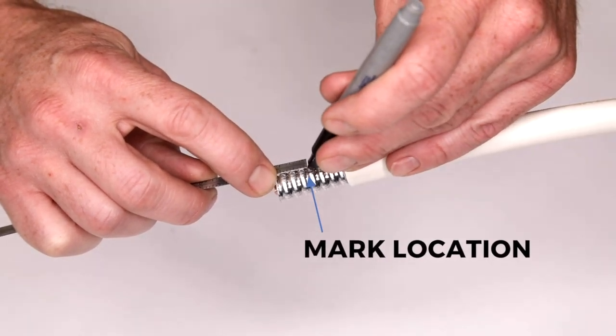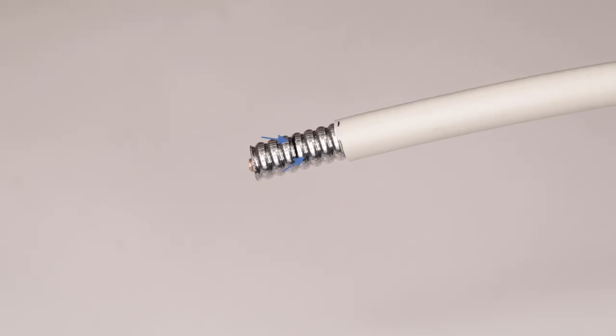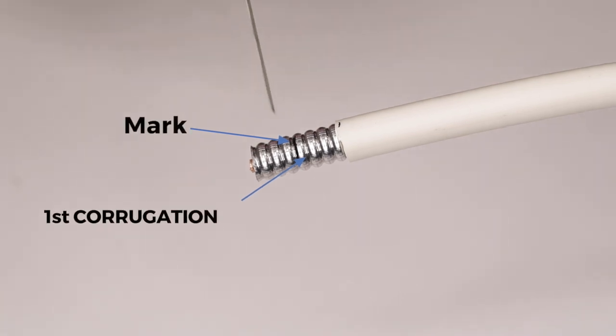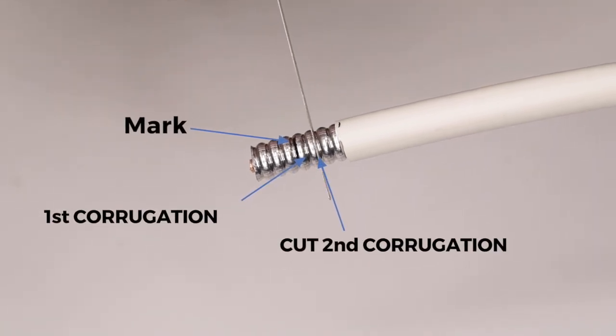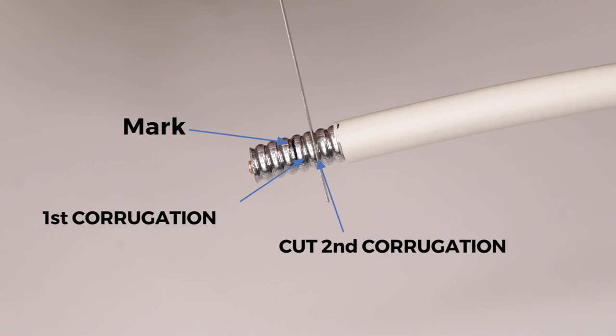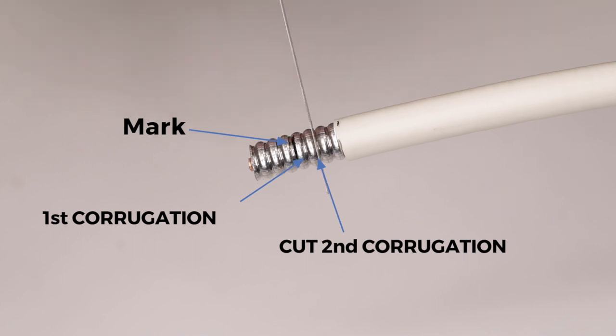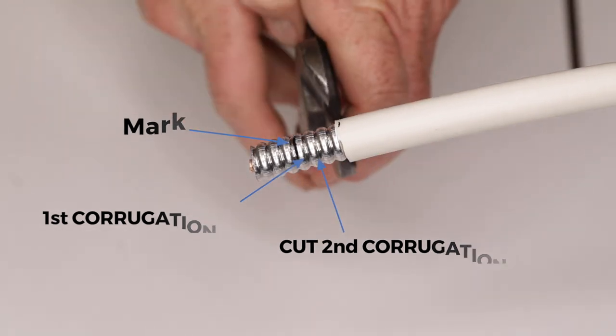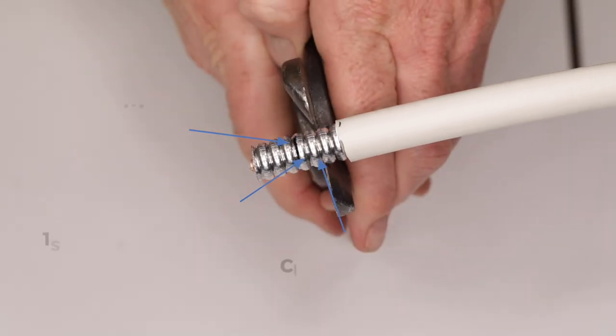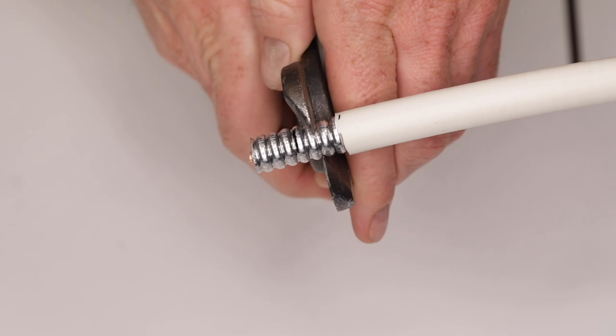Cut the outer conductor with a cable cutter in the second corrugation valley behind the mark that was made on the outer conductor using a rotating motion to ensure the cable end is round.